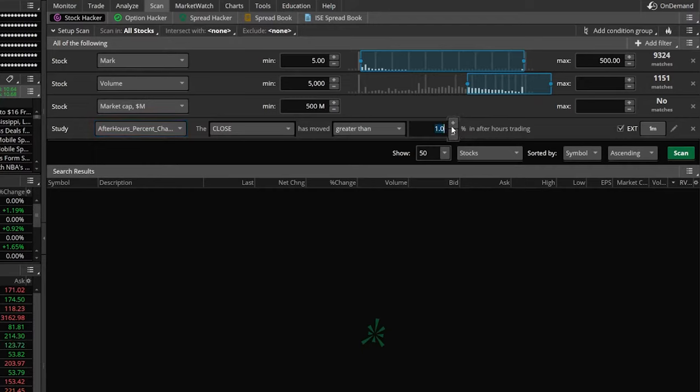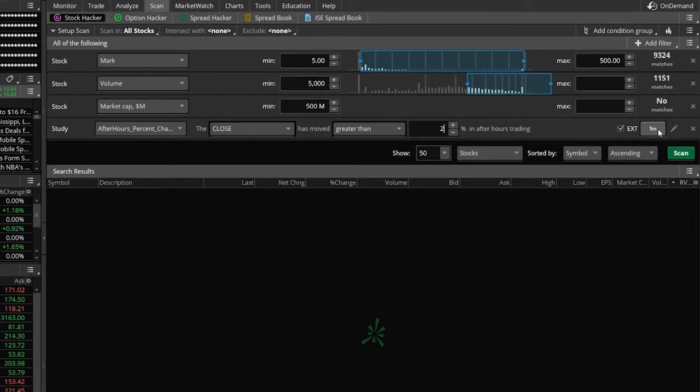We're going to change that from 1 to 2. Moving to the right, you're going to leave this check marked as extended, and we are going to leave it as the one-minute aggregation.